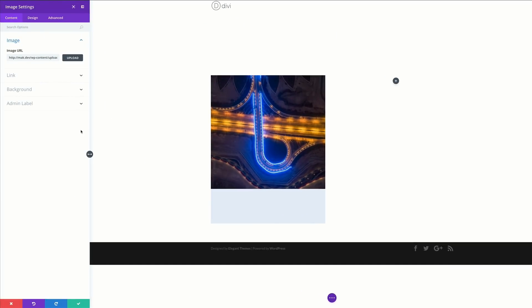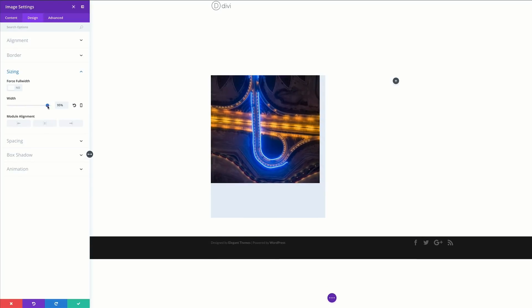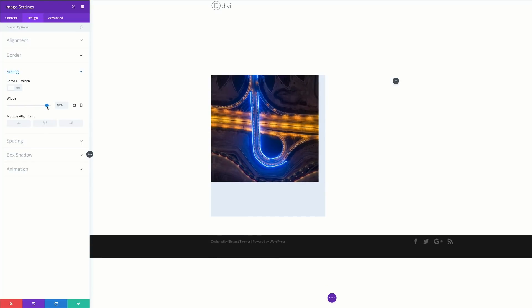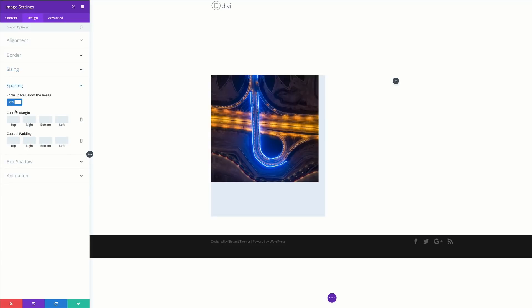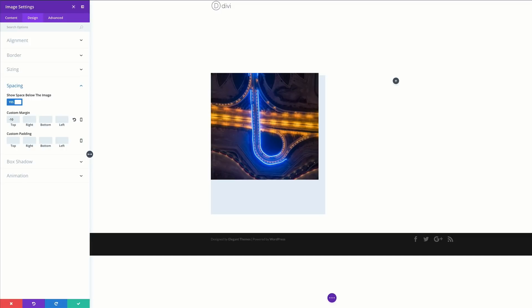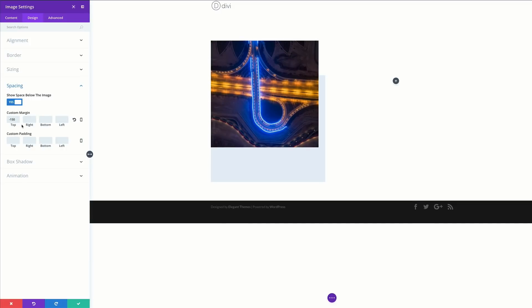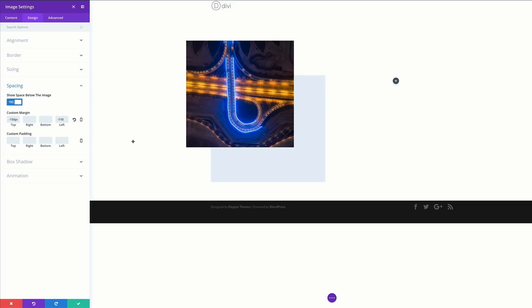Next we're going to change the width of our image module. I'll go to Design, click on Sizing, and change this from 100 to about 94. Then I'll come over to Spacing, make sure 'Show space below image' is selected, and add our custom margins: margin top will be 150, and margin left will be minus 110. You can see that by adding negative margins, this has moved our main image, revealing what we have behind it.